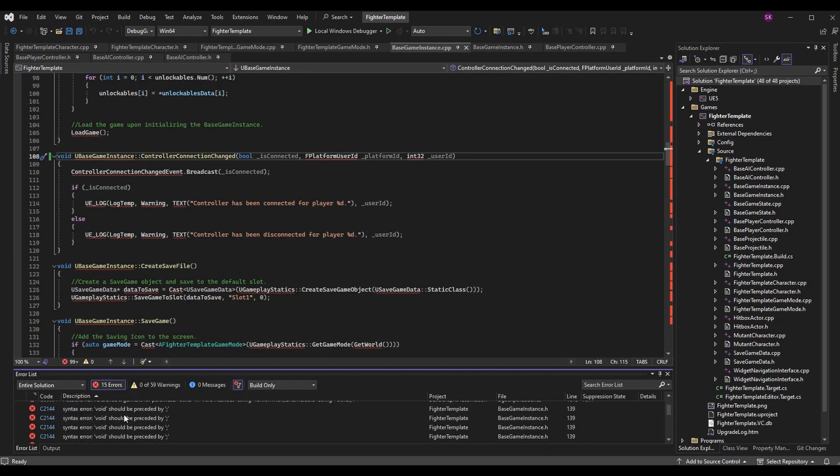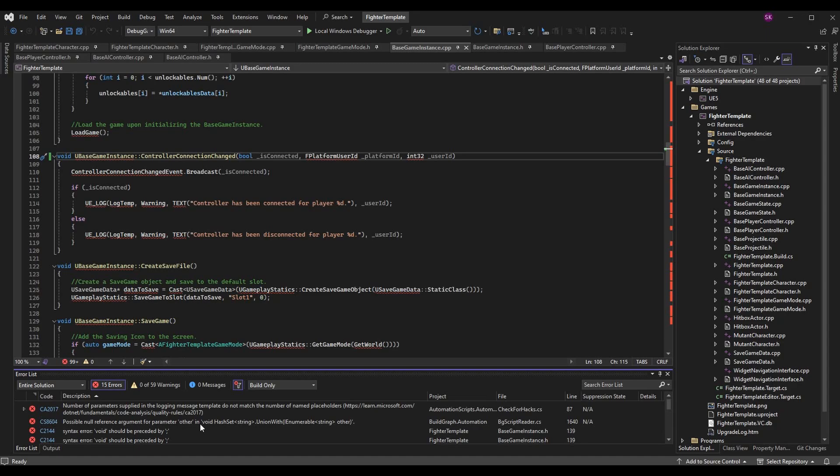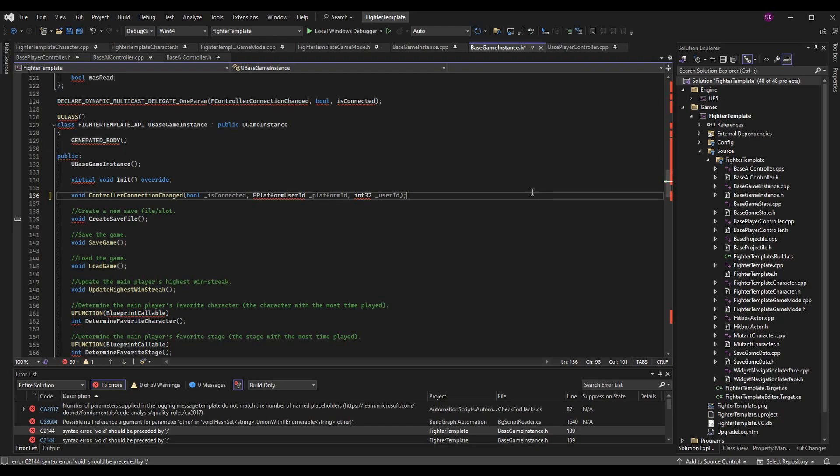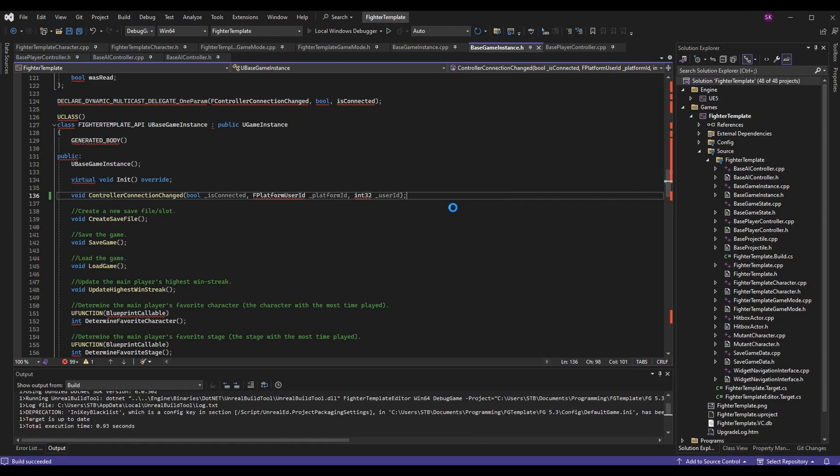Quick note, don't forget the semicolon like I did and you will be good to go. Now the project should finally build properly and we can launch the editor.